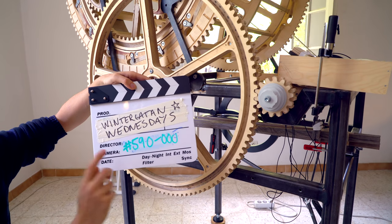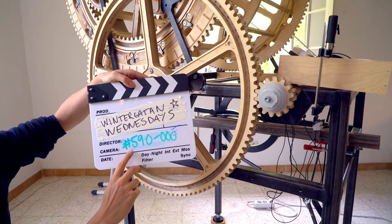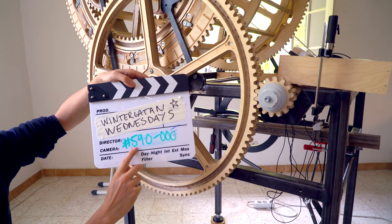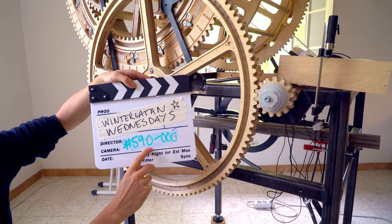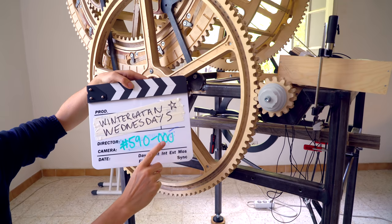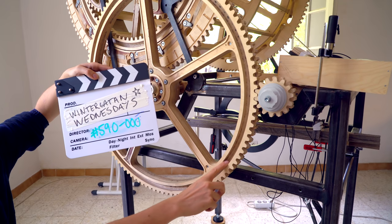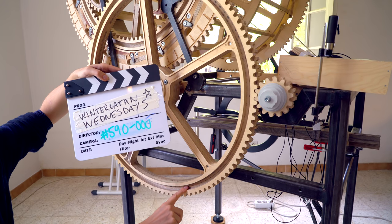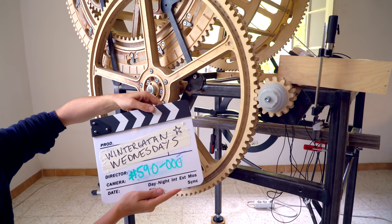Welcome to Wintergatan Wednesdays. Today we're going to assemble hashtag 590-000, the marble ring lift entrance one.